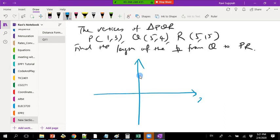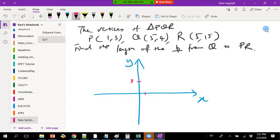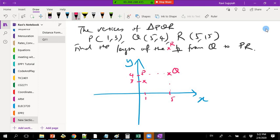Let me draw the axes — this is X, this is Y. P is at (1, 3), Q is at (5, 4), and R is at (5, 15). Notice that Q and R have the same x-value of 5, so R is directly above Q but much higher up.